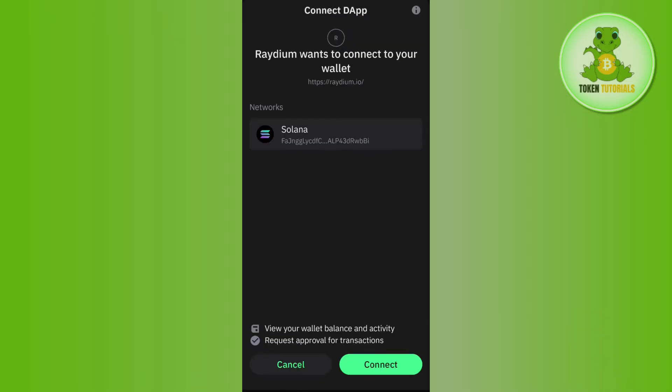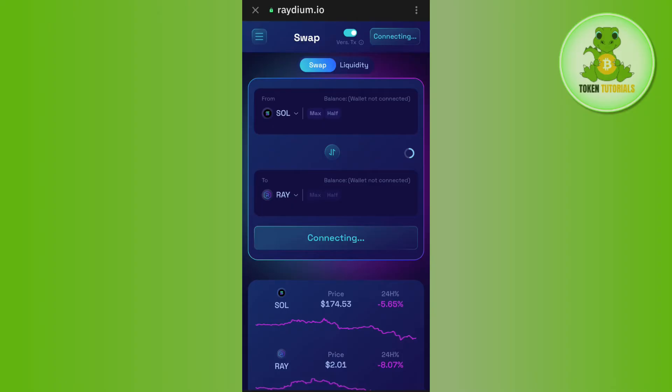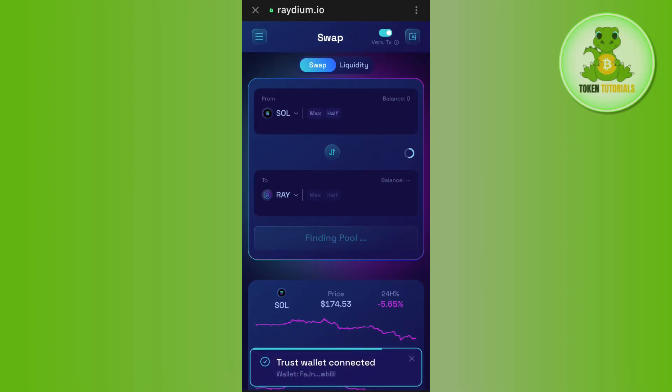Then you will have to press the connect button in the bottom right hand corner of the screen and after waiting for some time, it will show you that your TrustWallet is connected successfully.